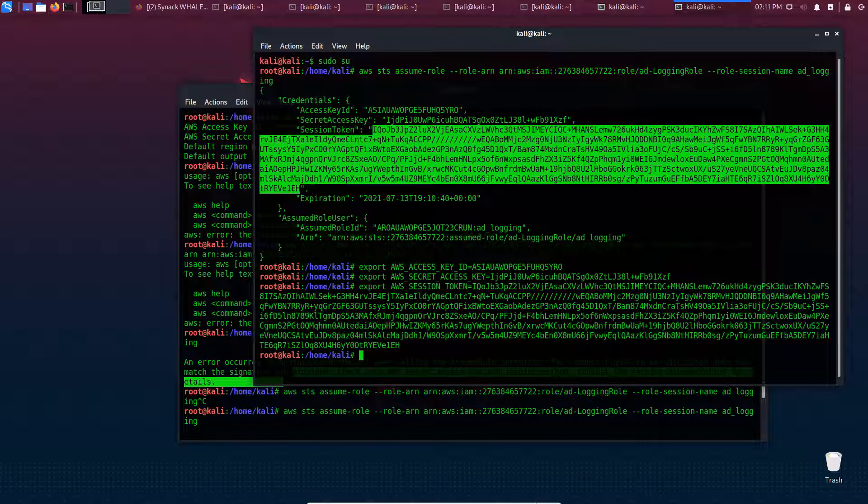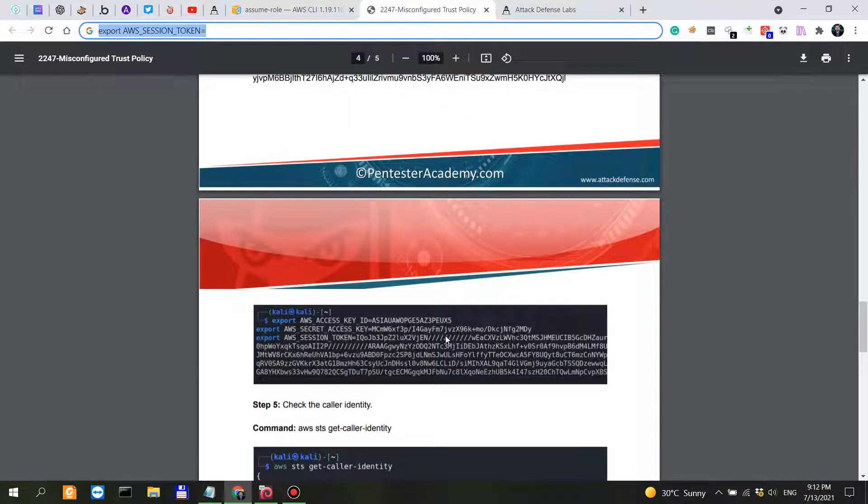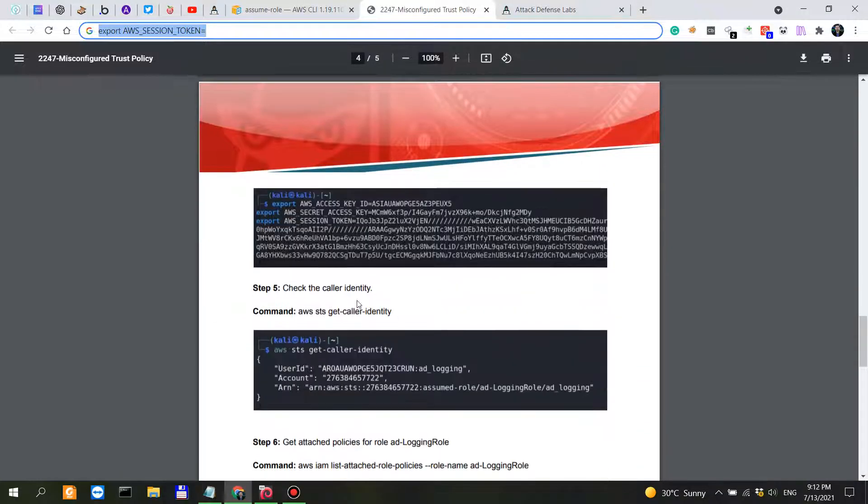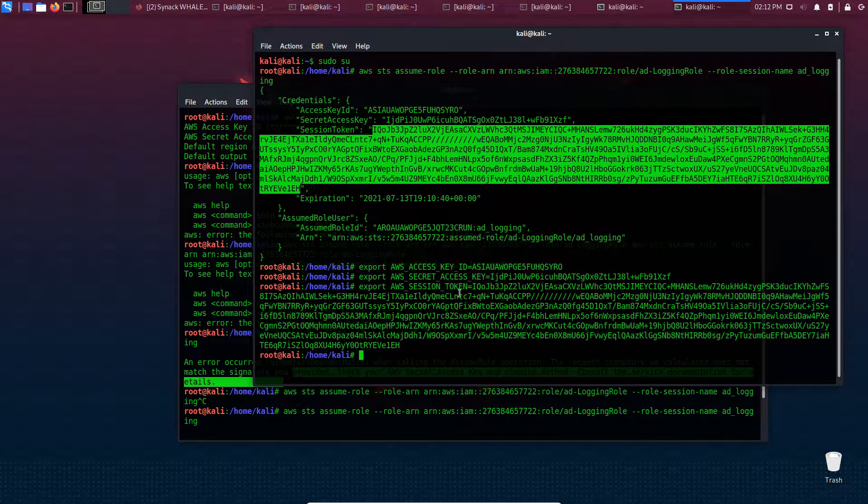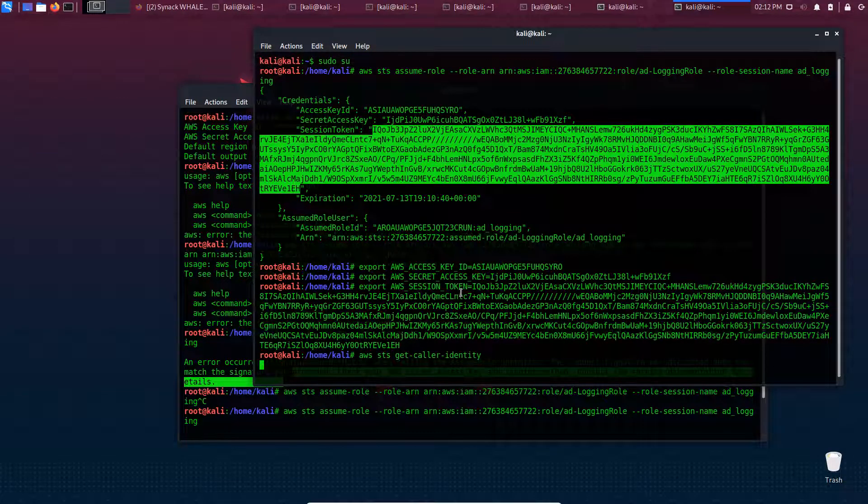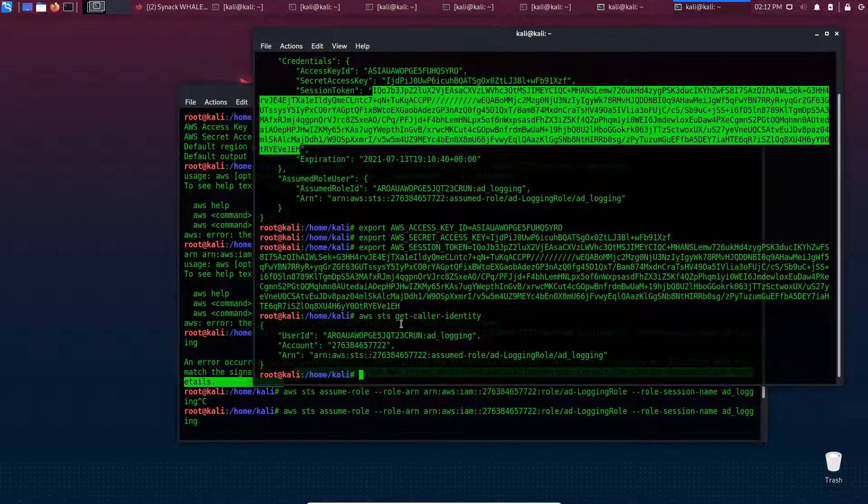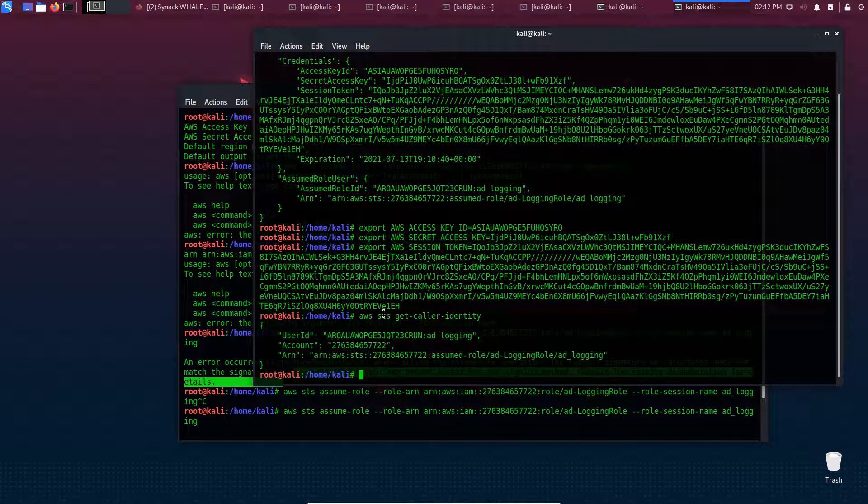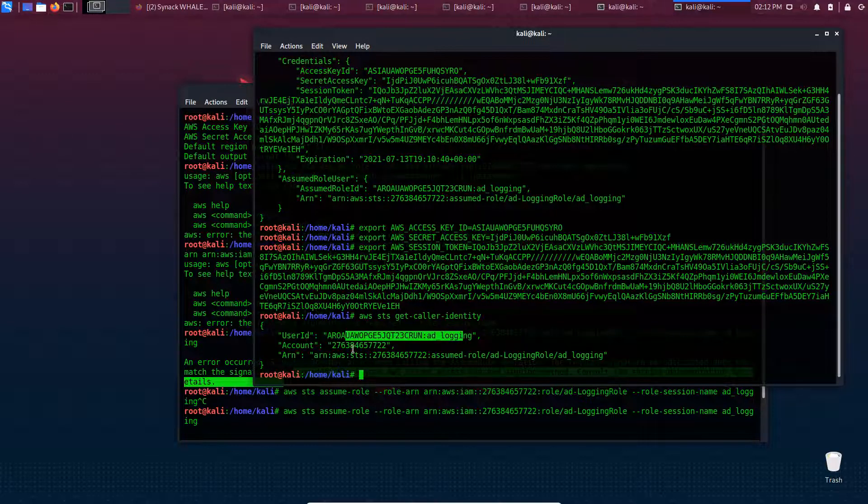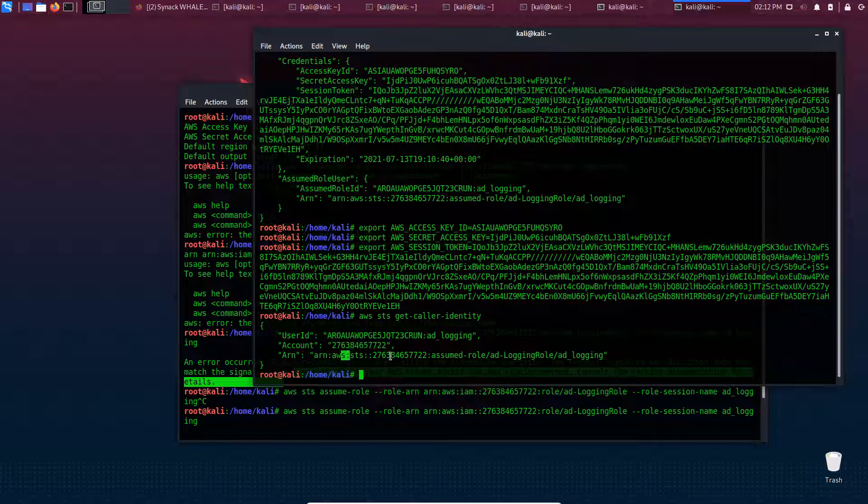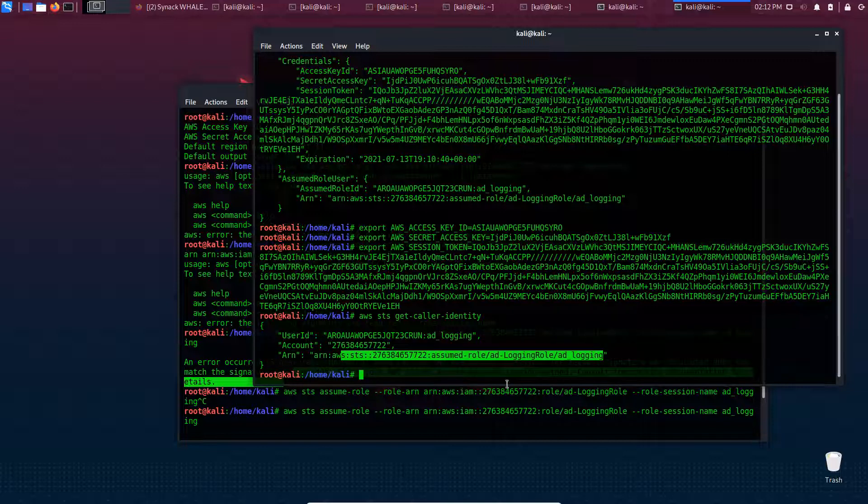Then we check the caller identity using STS get-caller-identity. Let's see if this works. Yes - user ID is ad logging account, and we can see the role.